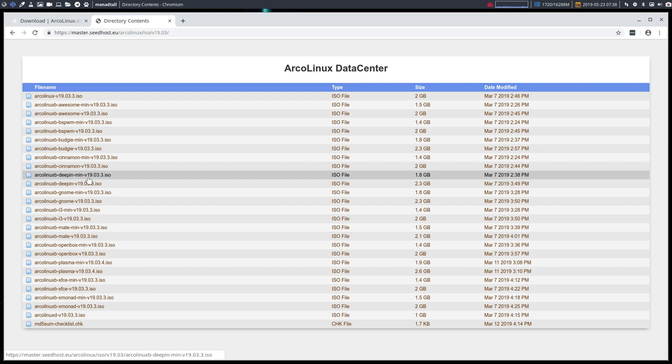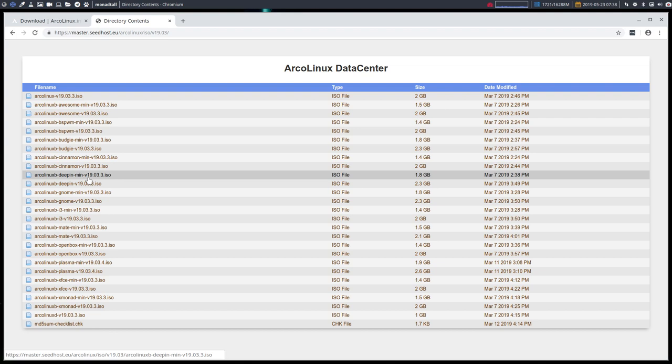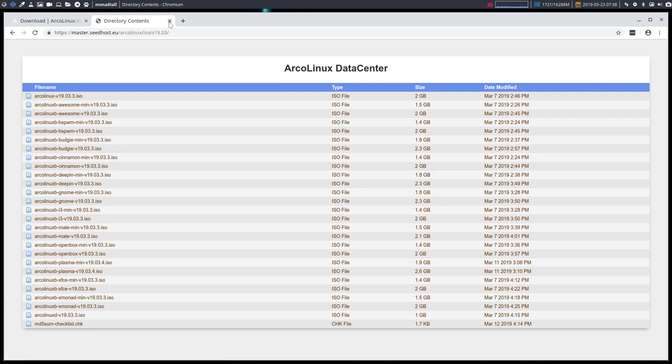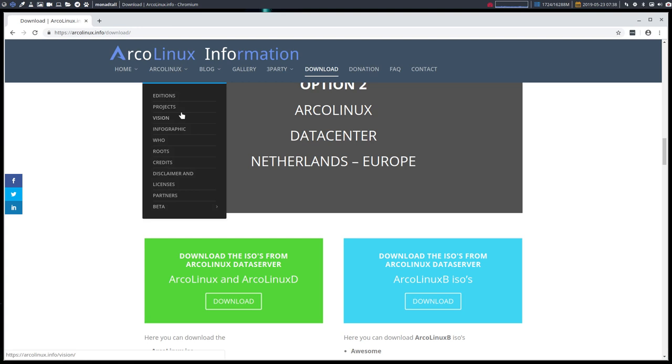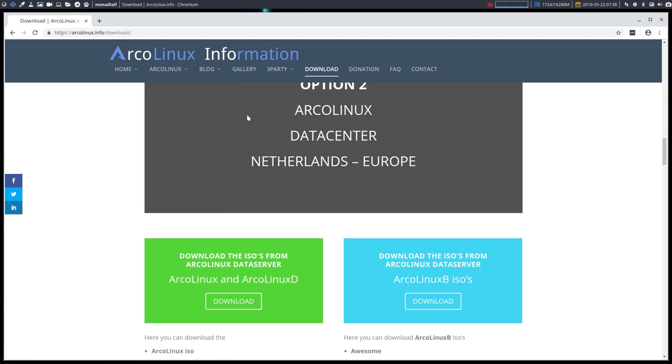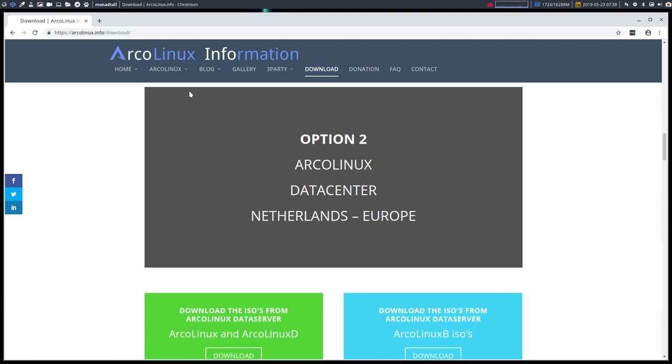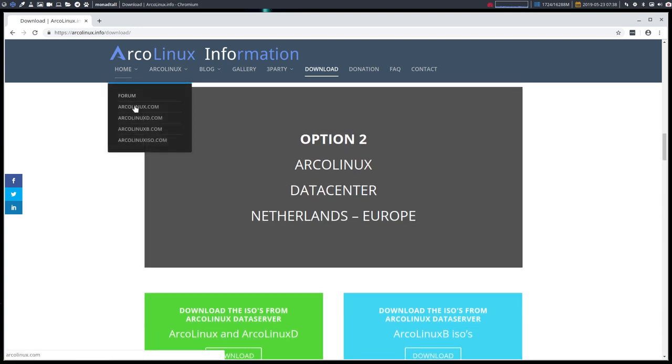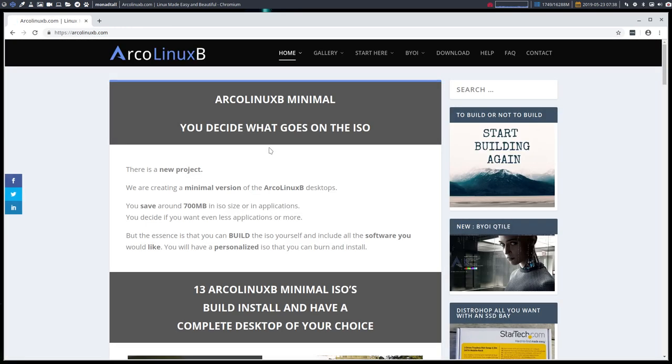So I hope this clarifies some of the things we've read online. So ArcoLinuxB, basically, is here to stay, use it, it gives you power, it gives you freedom, you decide what you put on the ISO. This is your ISO, so we shouldn't be building it. All right, have fun.